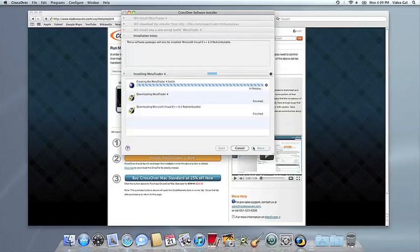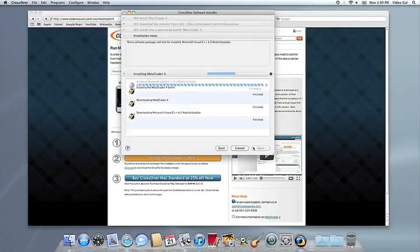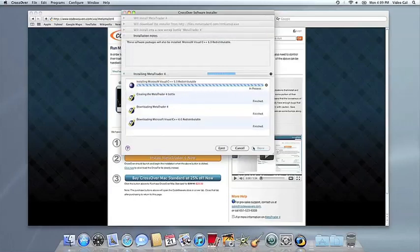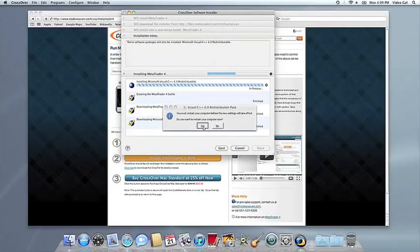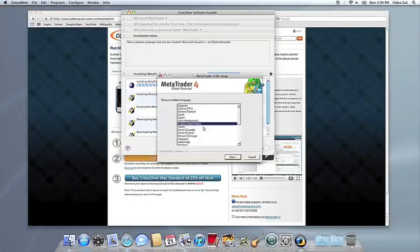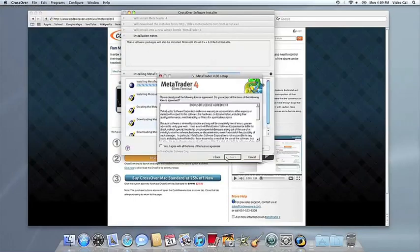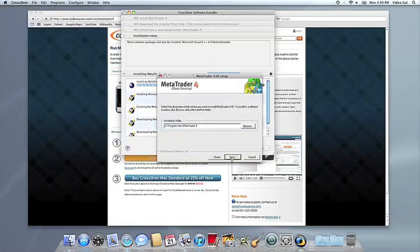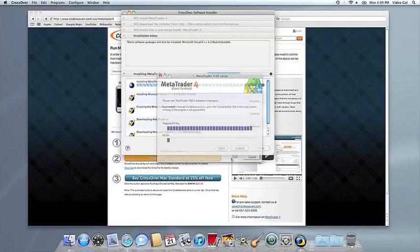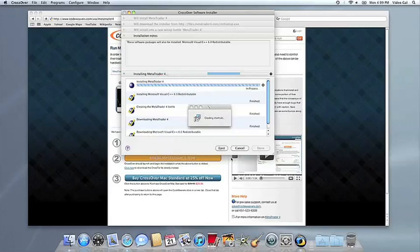Now Crossover will take over and get busy installing your software. This can take a while, depending on whether your application needs to download components and so forth. But all you need to do is click when the Applications installer asks you to.